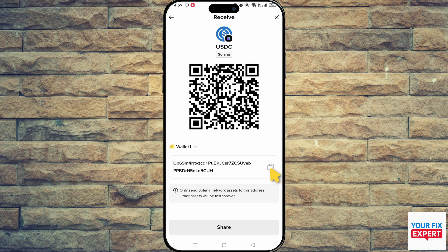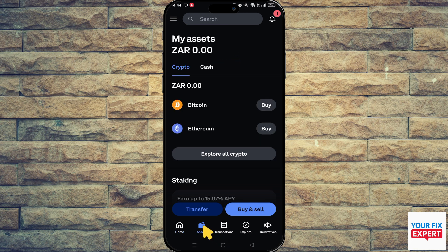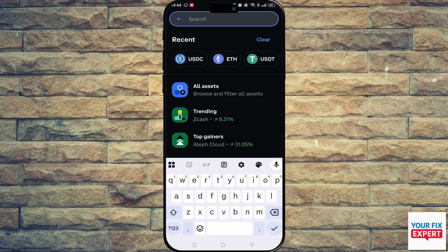Next up, we're going to jump into Coinbase. What we need to do here is you can click on transfer — I don't have any USDC on here — but you can also click on assets. If you do, you should be able to see your USDC, otherwise you can just search for it.